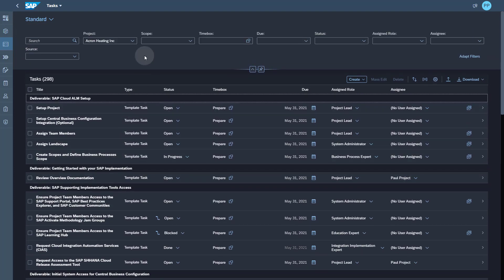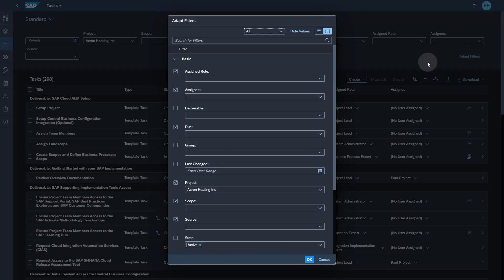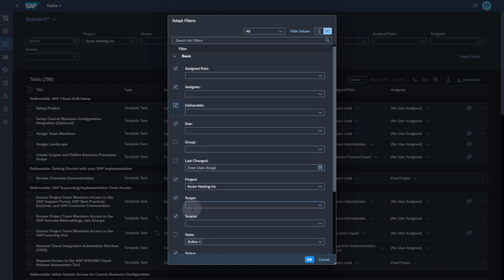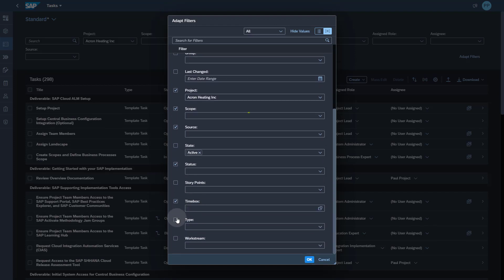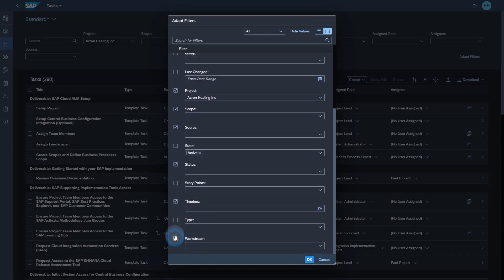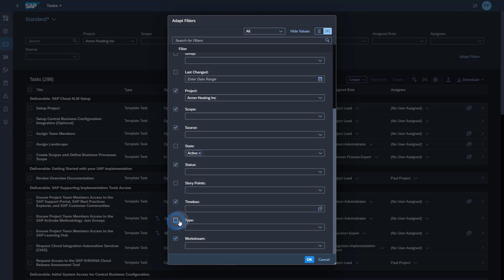You can also see the list of attributes which are used for filtering. You can extend this list by clicking on the adapt filters and select more attributes such as deliverables, task type and work streams. So let's do that.